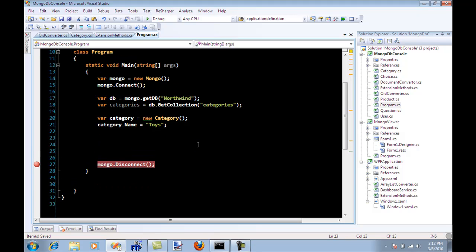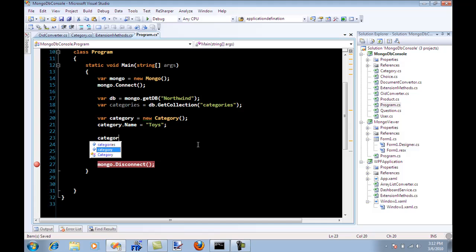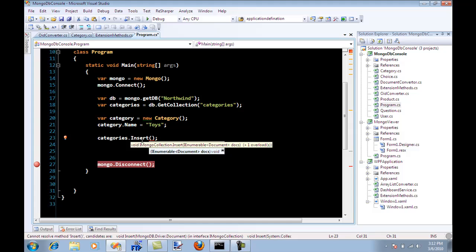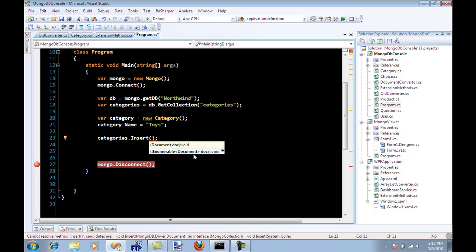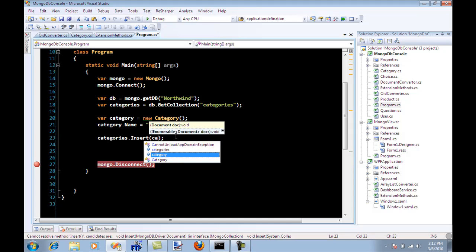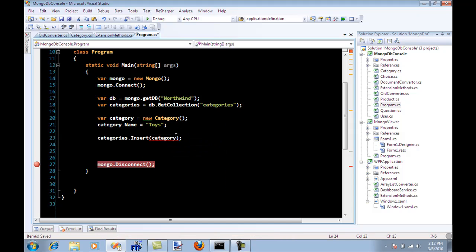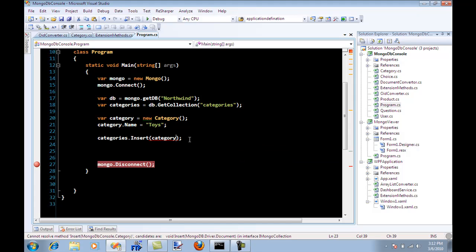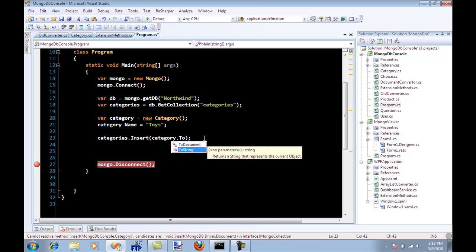And now basically I'm saying, I need to insert this into the database or into a document database. But guess what, the insert over here takes a document or a collection of documents. And if I pass the category over here, it's going to complain because category is not a document.